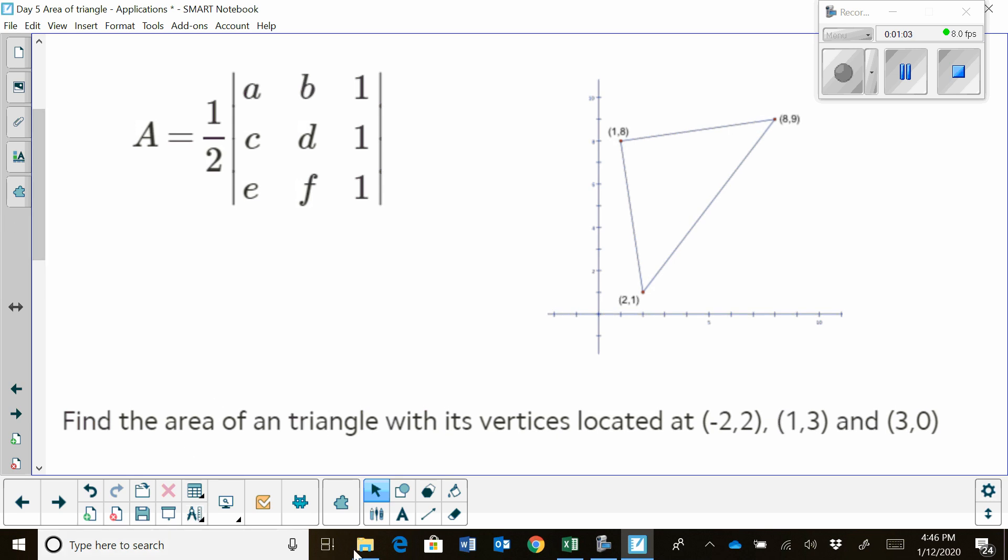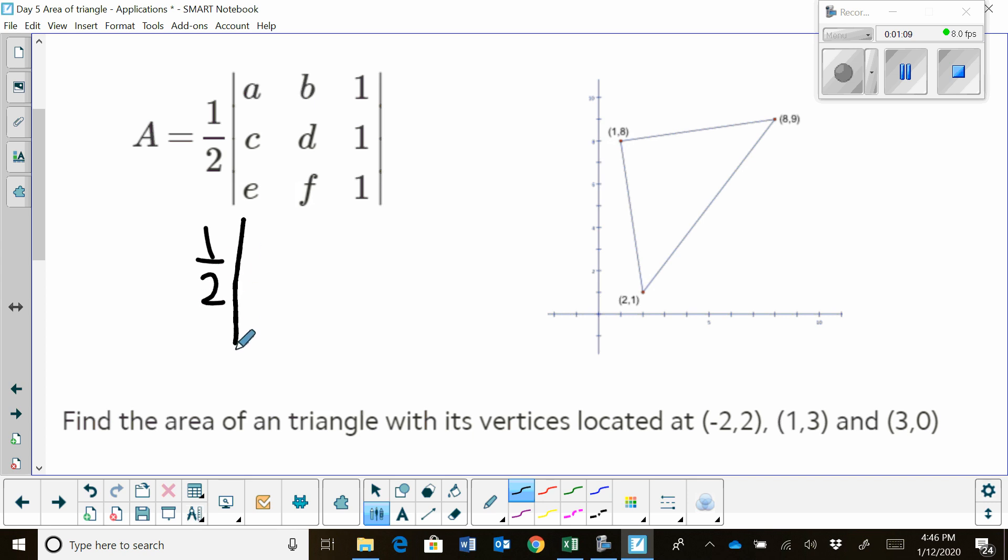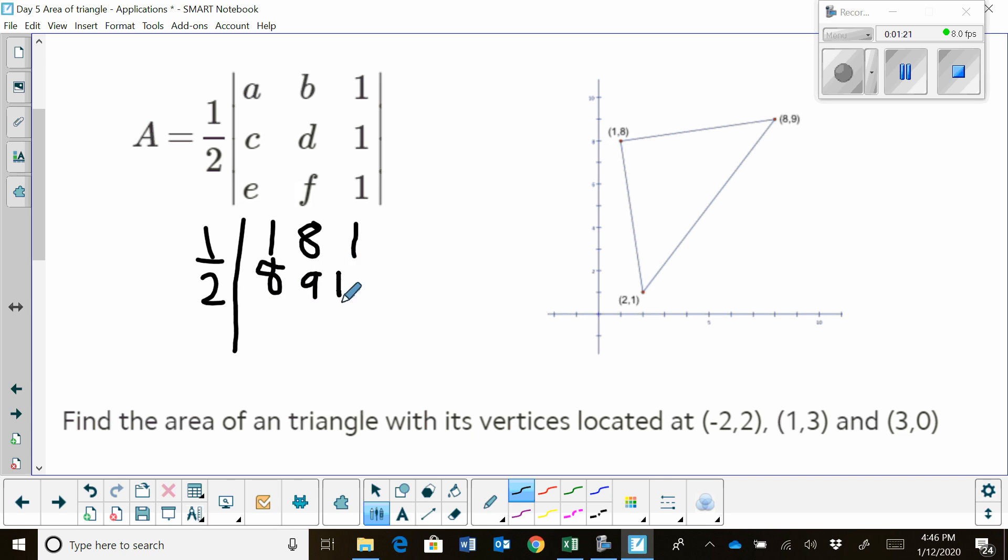We're going to set up one half times the determinant. And the vertices are one, eight. And then my last column is ones. And then eight, nine. And my last column is ones. And then two, one. With my last column being a one. There's my matrix. I'm going to set that up.